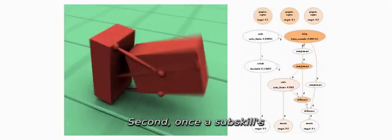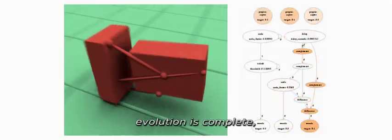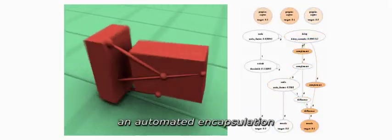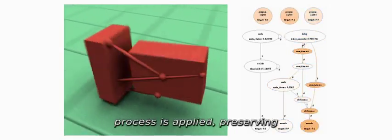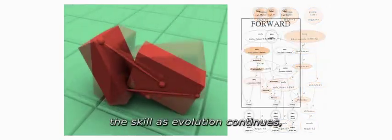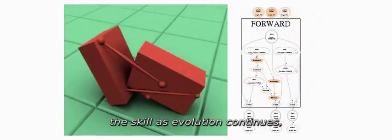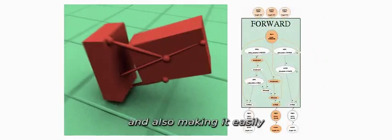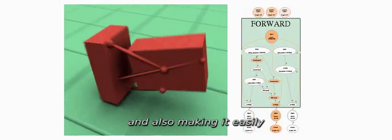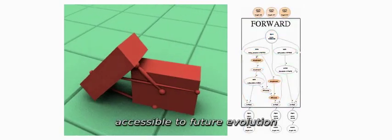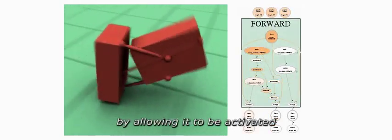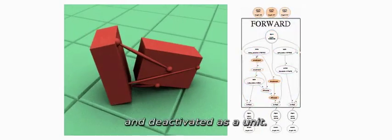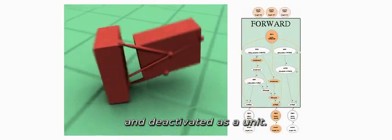Second, once a subskill's evolution is complete, an automated encapsulation process is applied, preserving the skill as evolution continues and also making it easily accessible to future evolution by allowing it to be activated and deactivated as a unit.